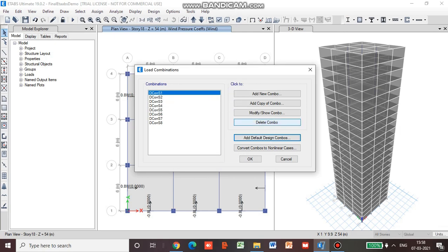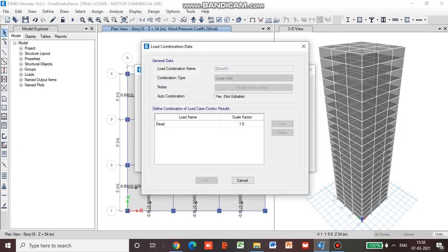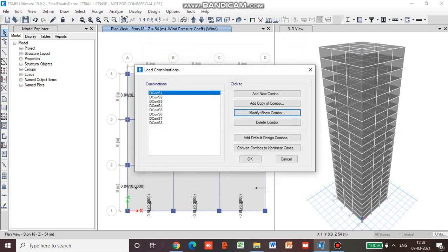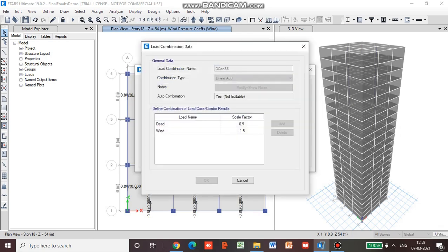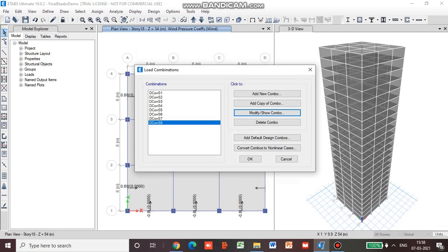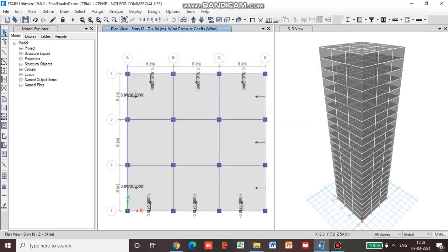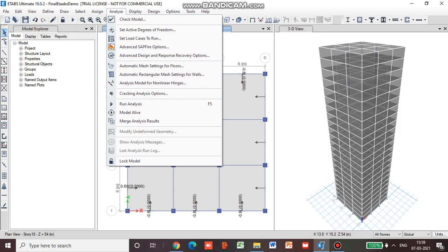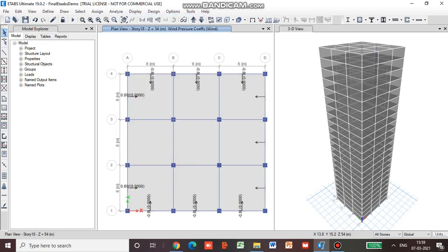We can check a combination — for example 1.5 — by going to the last design combination and using modify/show combo. Now we have seen how to set up load combinations. Let us do the design of this building — first we will analyze it, and if you want you can go for check model to see if our model has any errors.